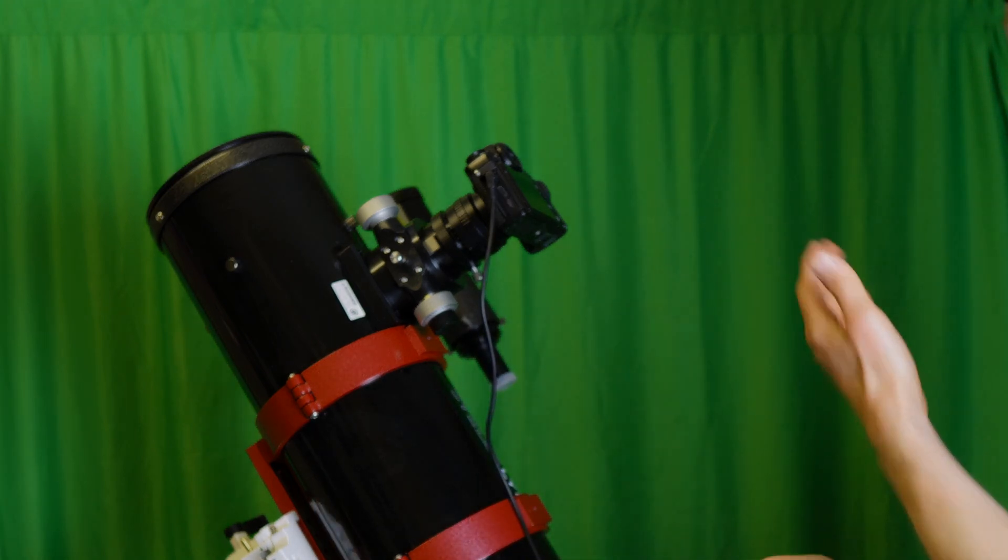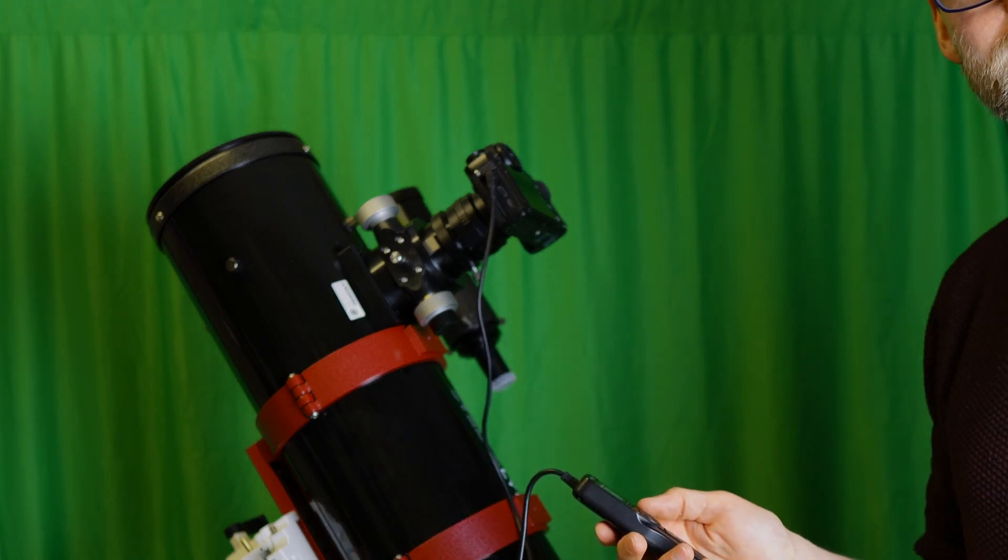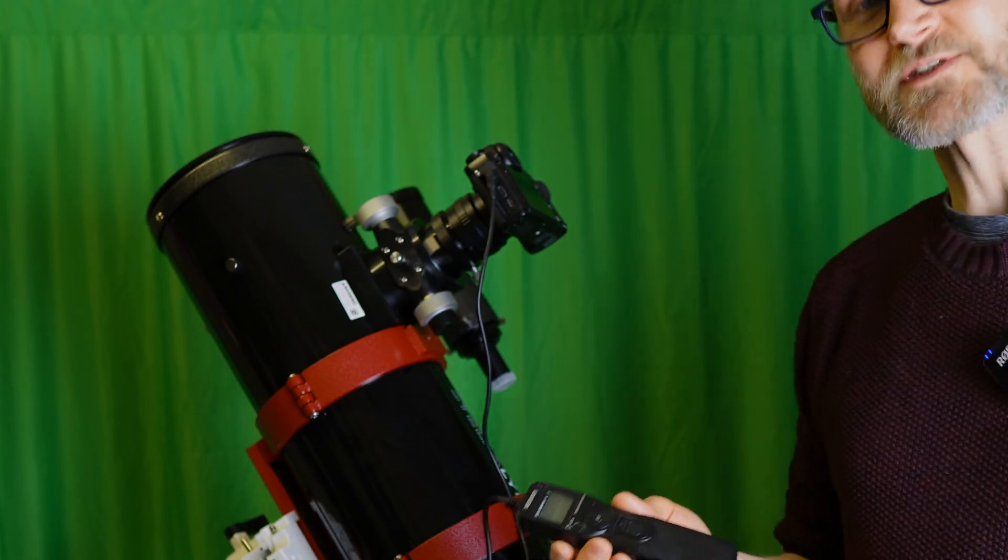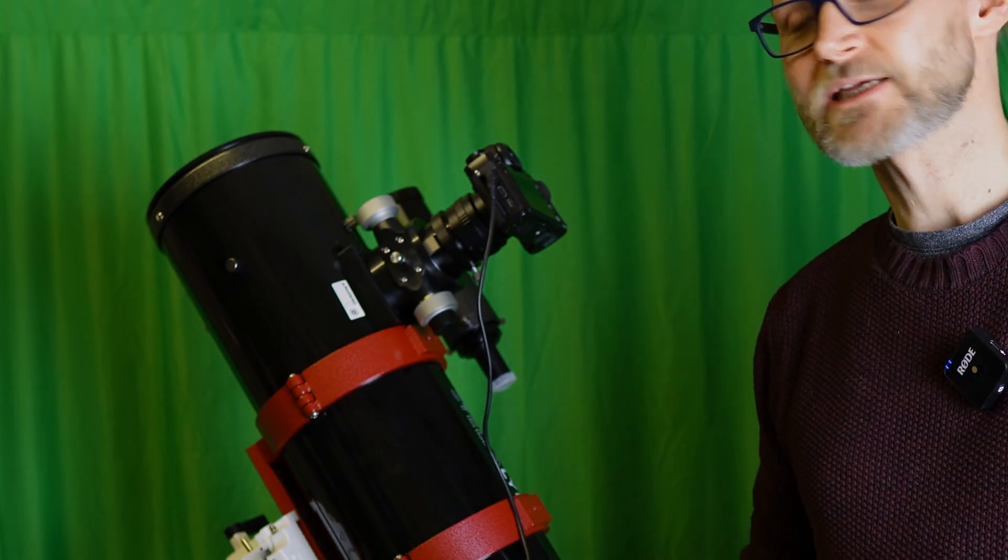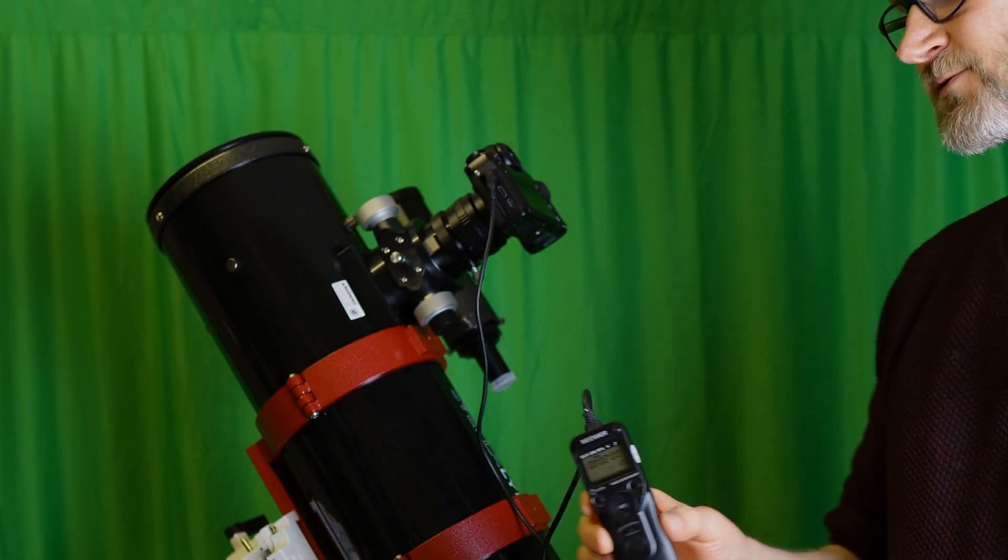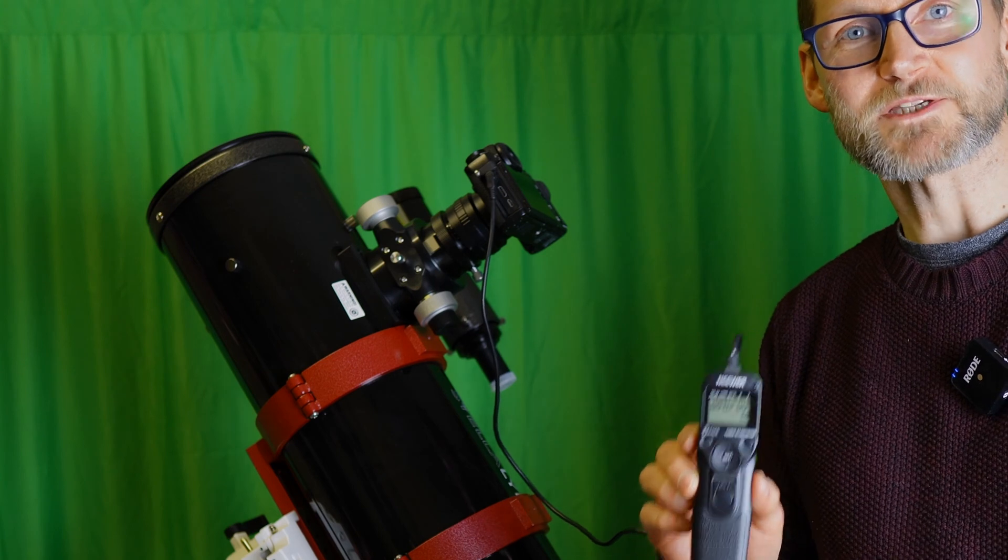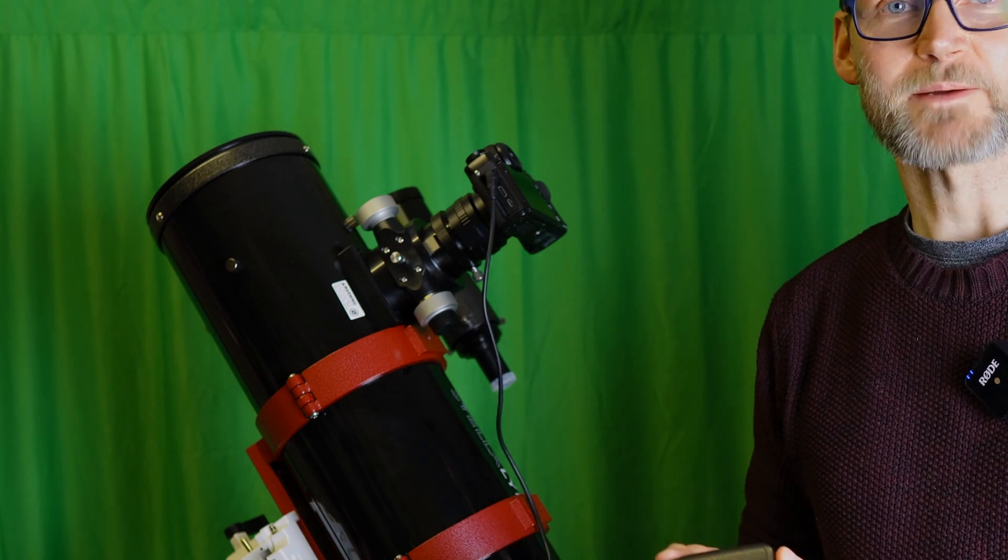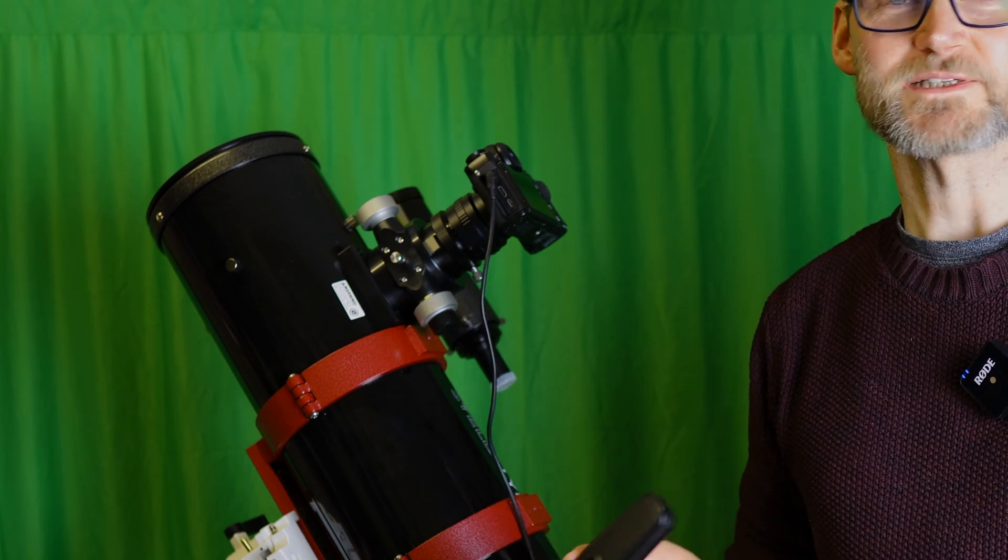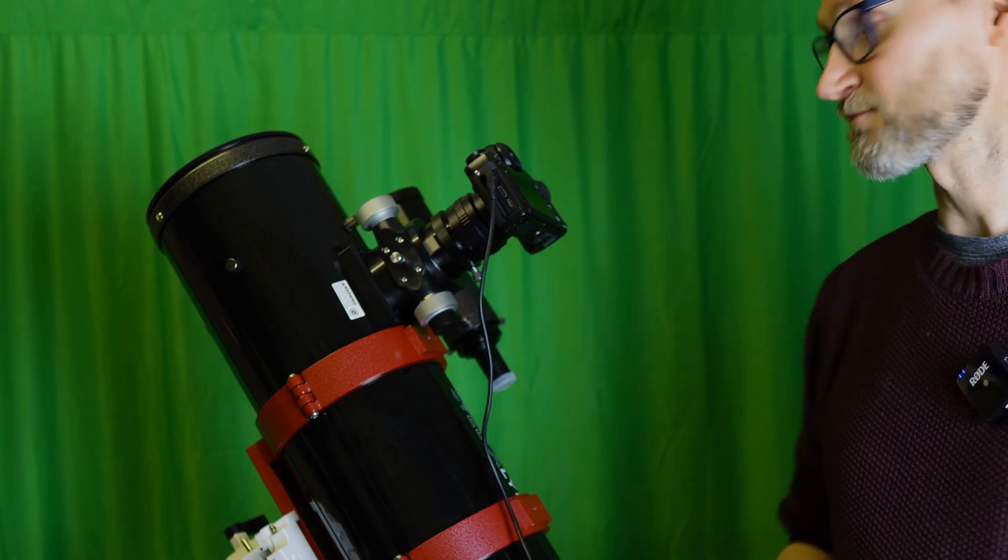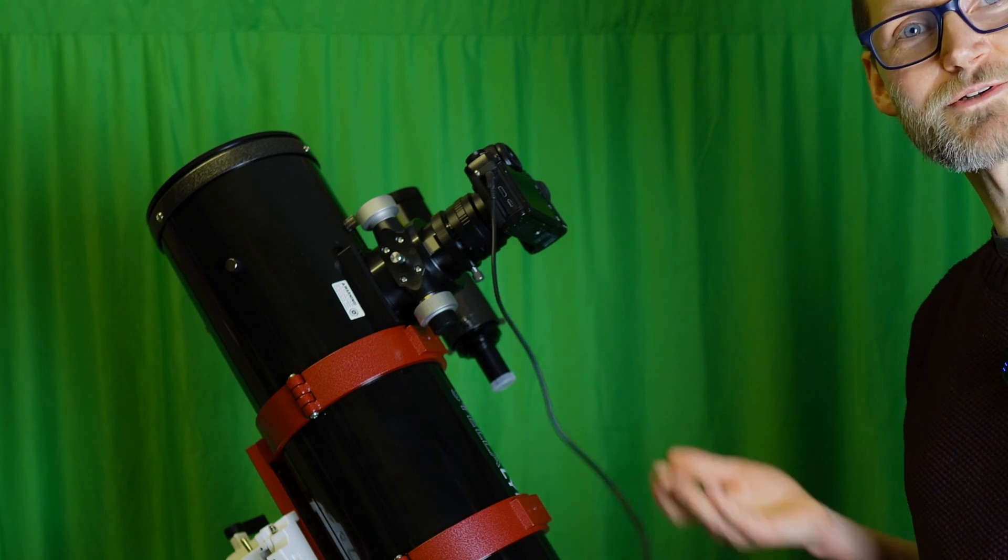Set off exposures and you could either use a simple trigger release, or this one's an intervalometer where you can program a bunch of exposures. For example, 20 times two minutes, and you can just leave it to run and take those pictures.